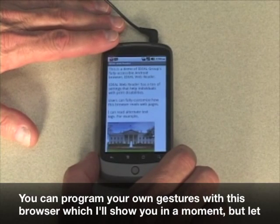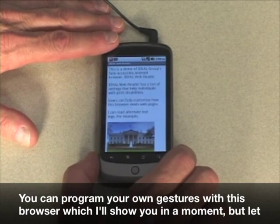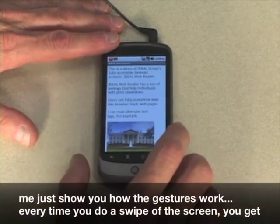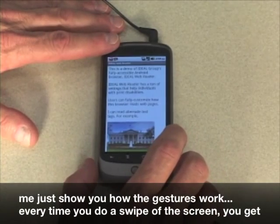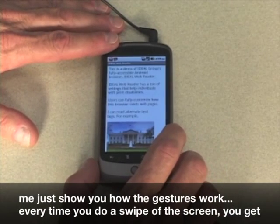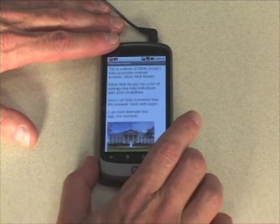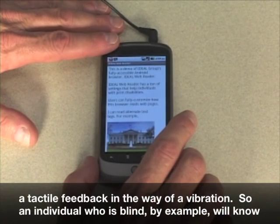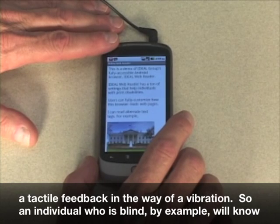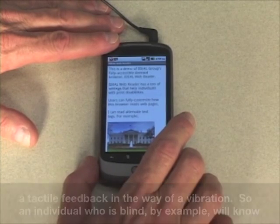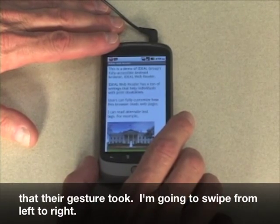You can program your own gestures with this browser, which I'll show you in a moment, but let me just show you how the gestures work. Every time you do a swipe of the screen, you get tactile feedback in the way of a vibration. So an individual who is blind, for example, will know that their gesture took.